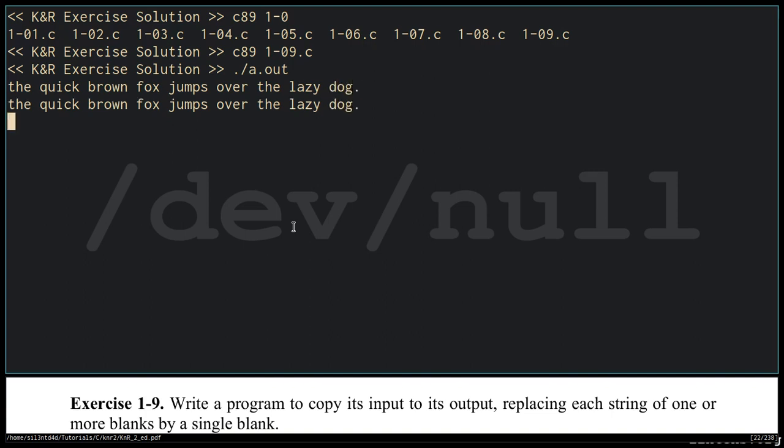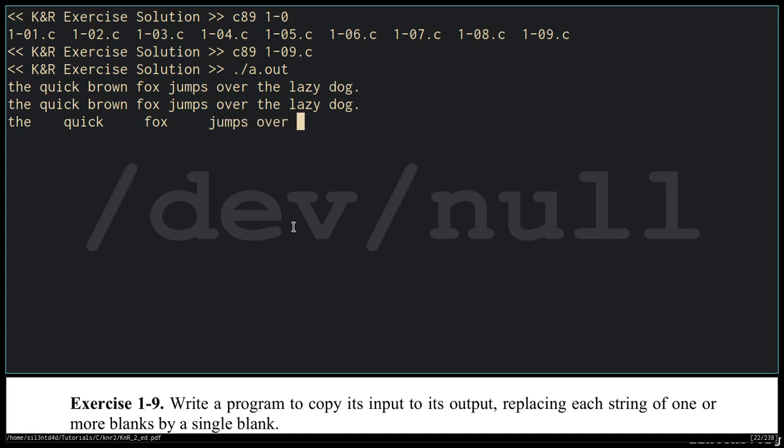Now let's try to input the stream of text with string of blanks, so it should produce a single blank.